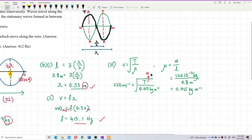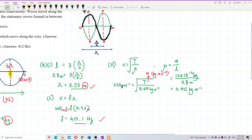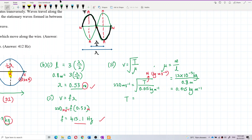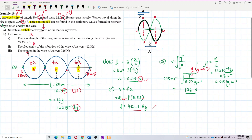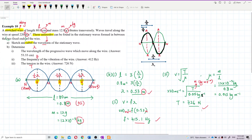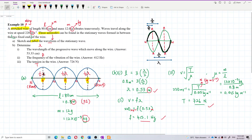Substituting all values: V = 220 m/s and μ = 0.015 kg/m, solving for tension T gives 726 Newtons. That's all for this question. Remember how to draw the wave — between the two nodes is half a wavelength.